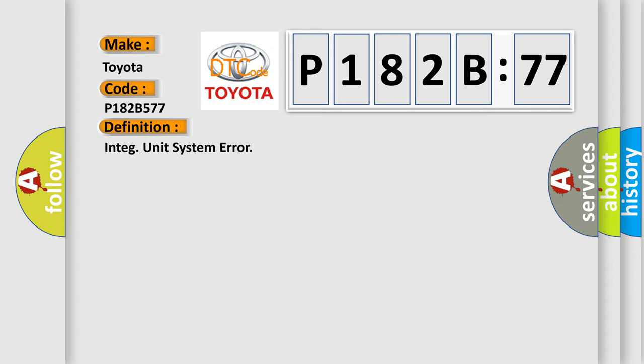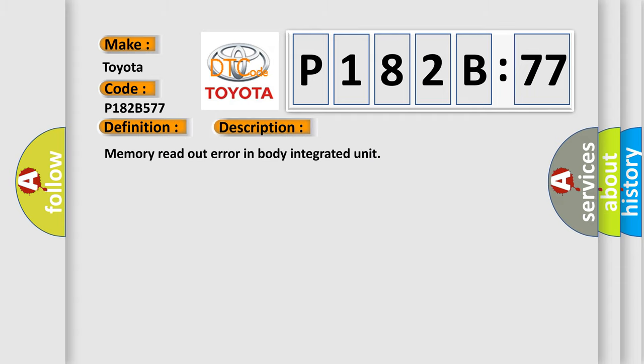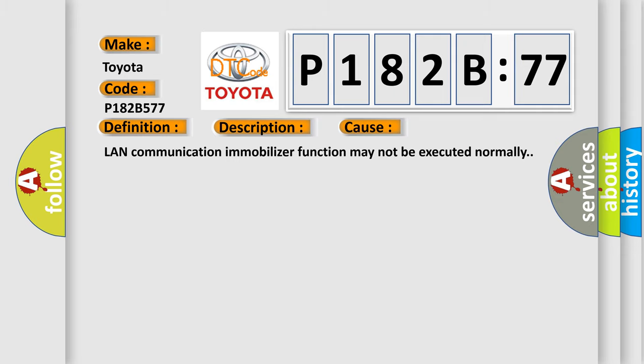And now this is a short description of this DTC code: Memory readout error in body integrated unit. This diagnostic error occurs most often in these cases: LAND communication immobilizer function may not be executed normally.